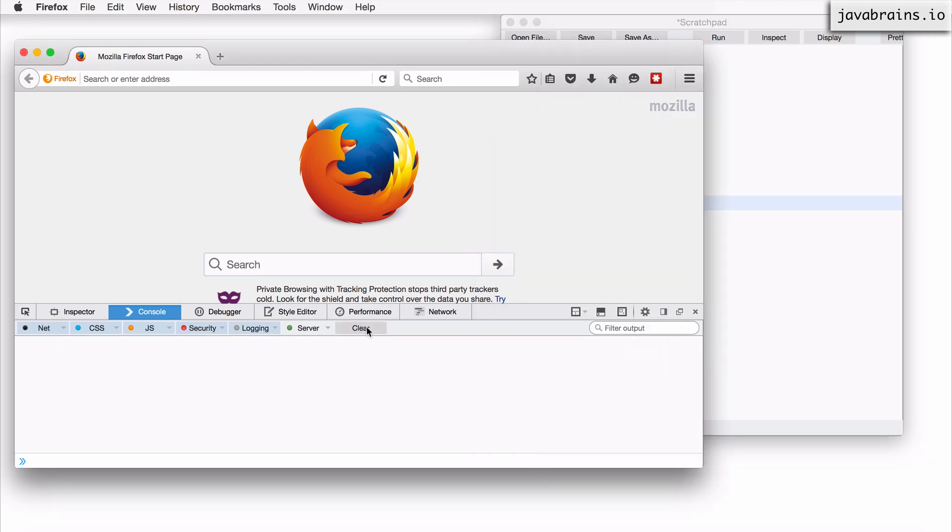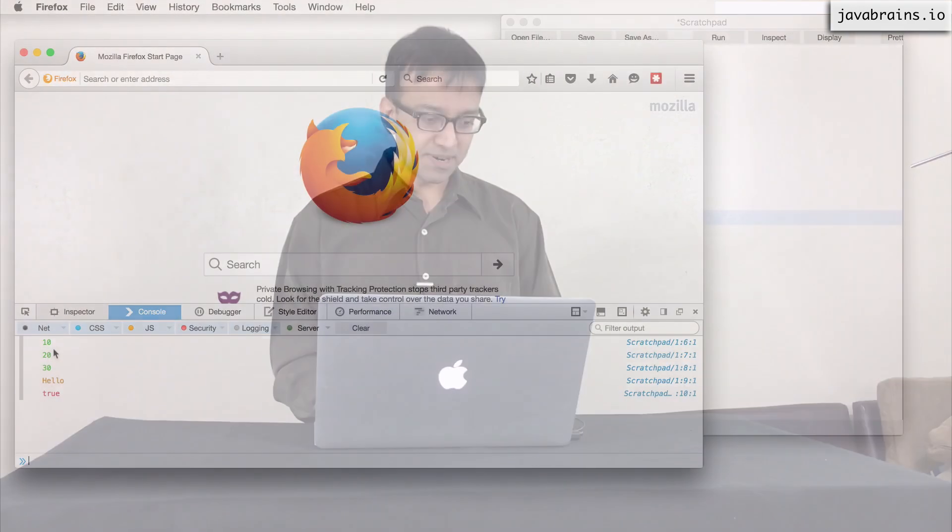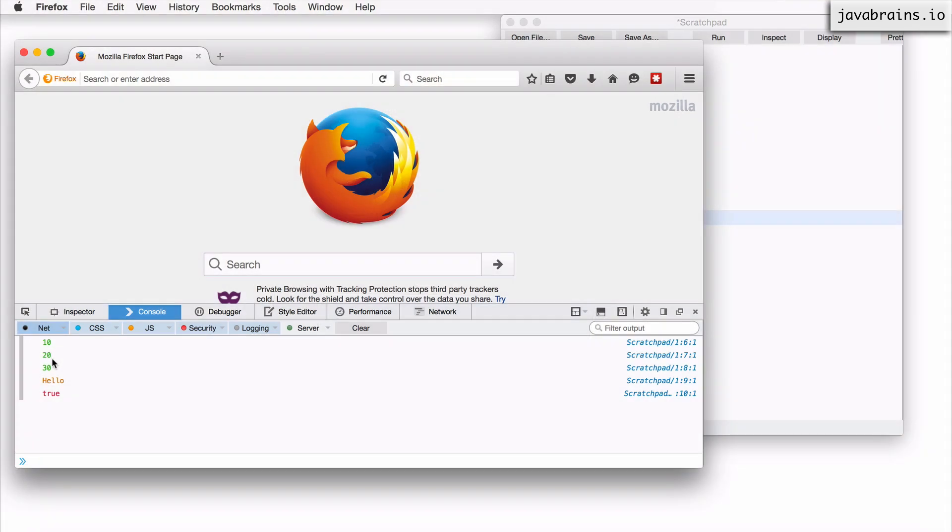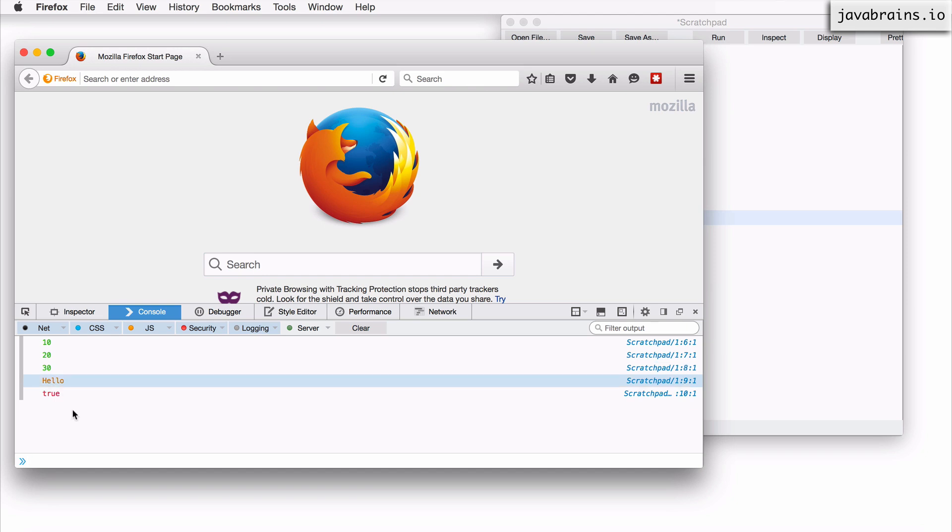I'm going to clear this out and run this. There you go, all those values are printed. Notice the color difference. I told you that there is a difference in color based on the type that's getting printed on the console. So the numbers are printed in the color green, the string is printed in a kind of a brownish color, and the Boolean is red.